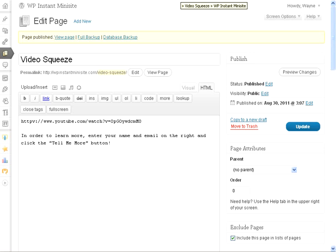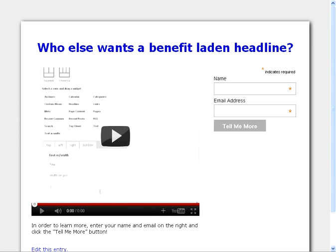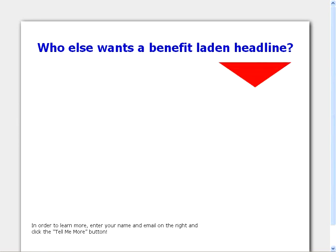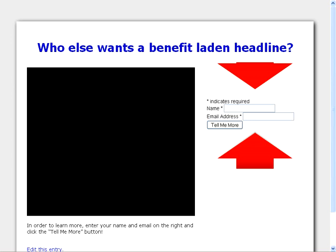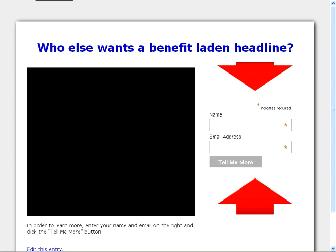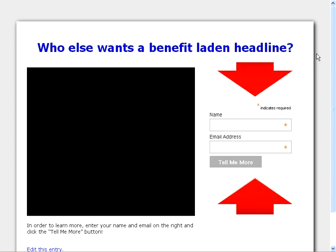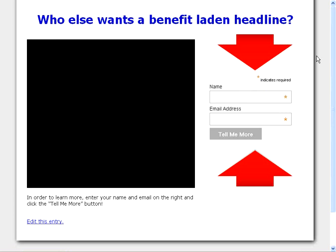And let's go look at this video squeeze page. Let's refresh. And we get one with animated arrow pointing down. Nice arrow pointing up. Lovely squeeze page.